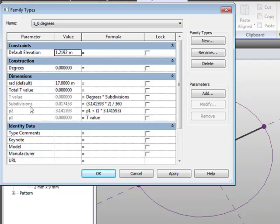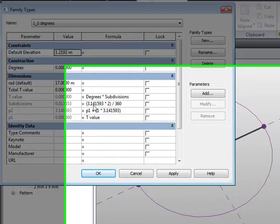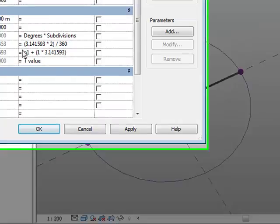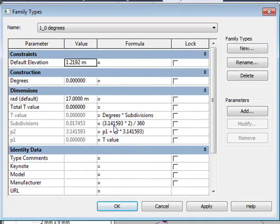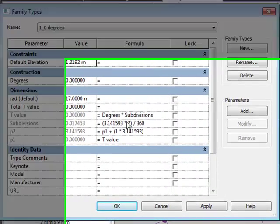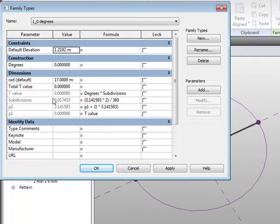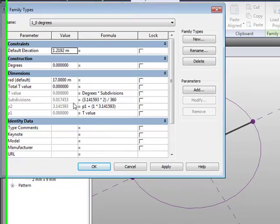The main focus really is controlling the subdivisions. To calculate the subdivisions based on radians of these points on the circle, you need to take 3.141593 multiplied by 2 and divide it by 360 degrees, which gives you a 1-degree radian for each point as it goes around the circle.